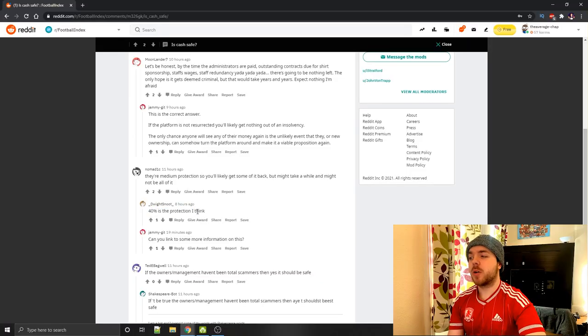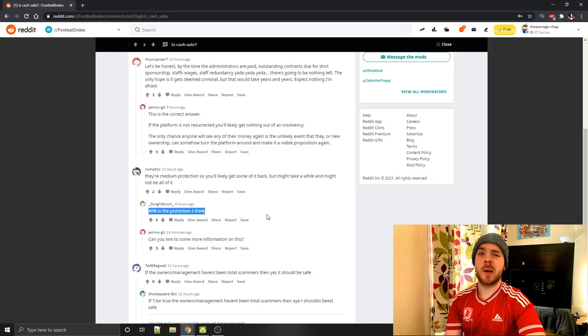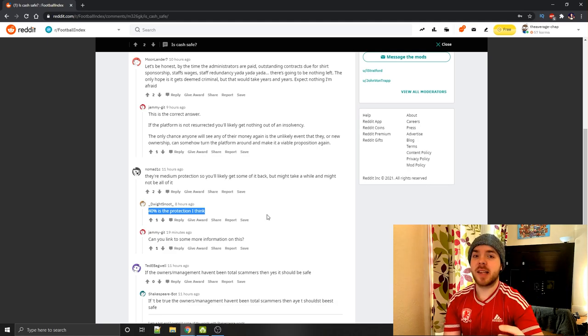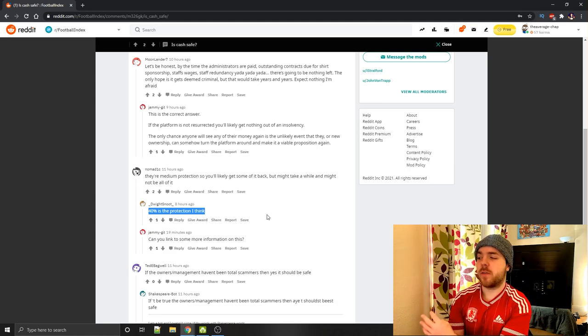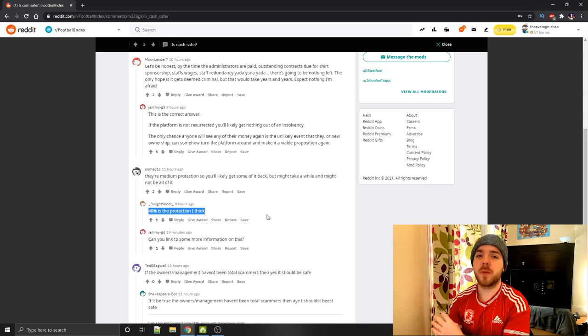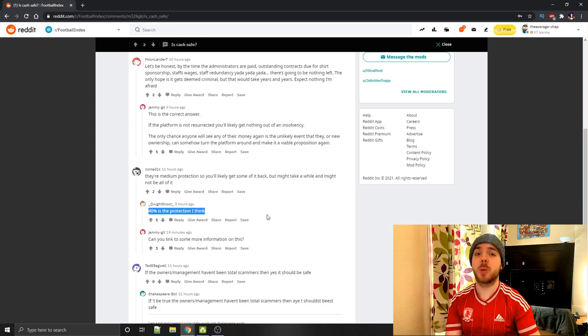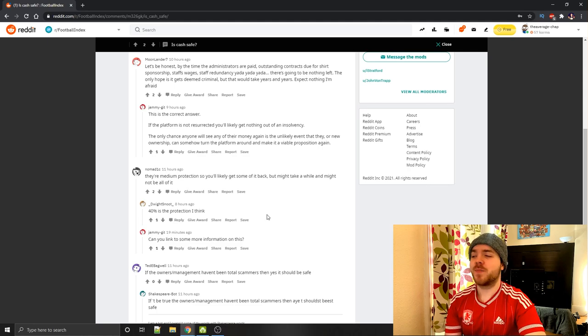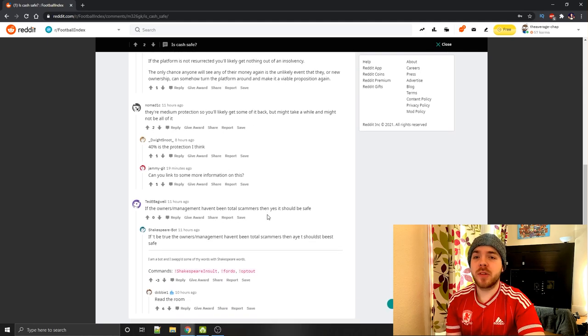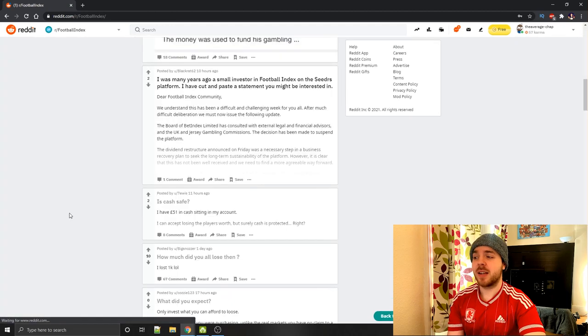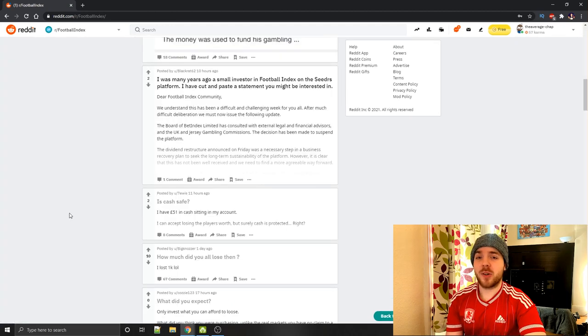You then have the staff wages, staff redundancy. There is quite a lot of money that needs to get paid out from this company. And this company might not have that money. Meaning that you will probably lose your money you've got in your account. I believe later on down here there is a protection on the amount you have in your account. Basically the amount you've got sat in the account. And it's a protection of around 40%. But it's not going to an easy cut and dry transaction back to you in the matter of a few weeks. It could potentially be months, maybe even a year before you actually see your money from the account.